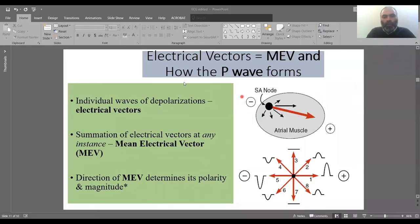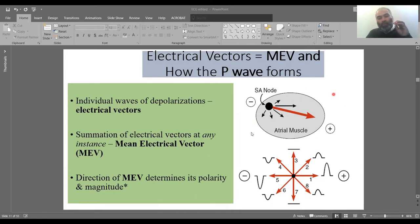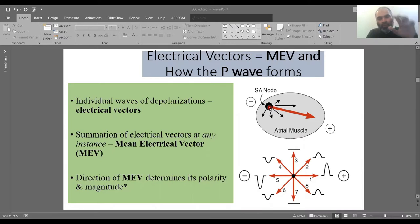In this slide we will study how the P wave is formed. As mentioned, these individual waves of depolarization — if we are talking about the atrium — originate from the SA node. When it triggers and depolarizes, it sends out several individual depolarization waves, now called electrical vectors. That is the language we'll be using from this point on.